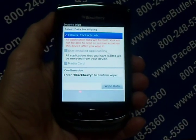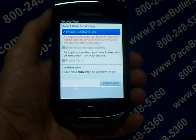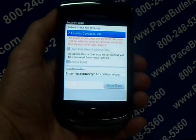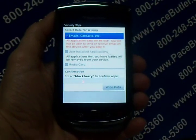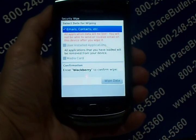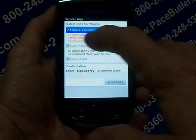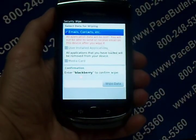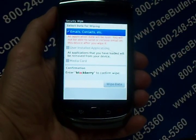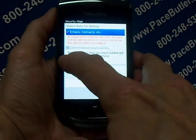To delete emails, contacts, etc., select that checkbox. To delete all third-party applications that you have added, under User Installed Applications, check that box. To delete all files from your media card, select the Media Card checkbox.